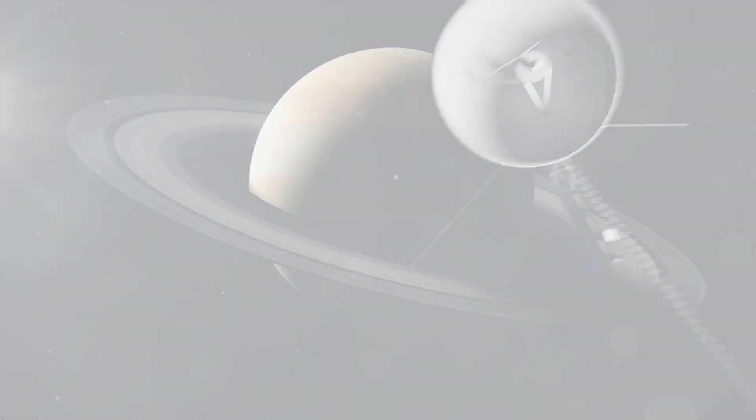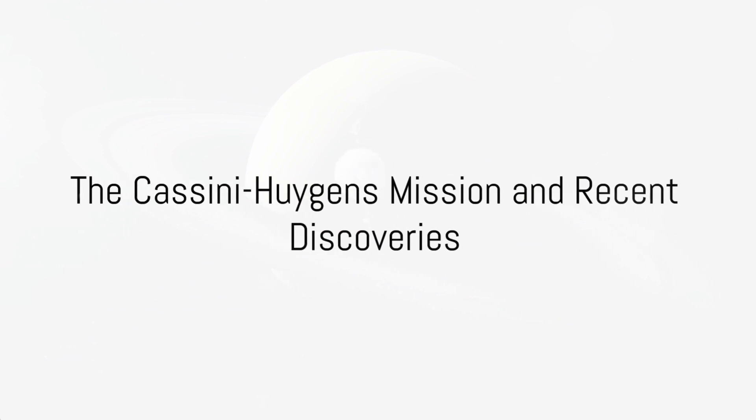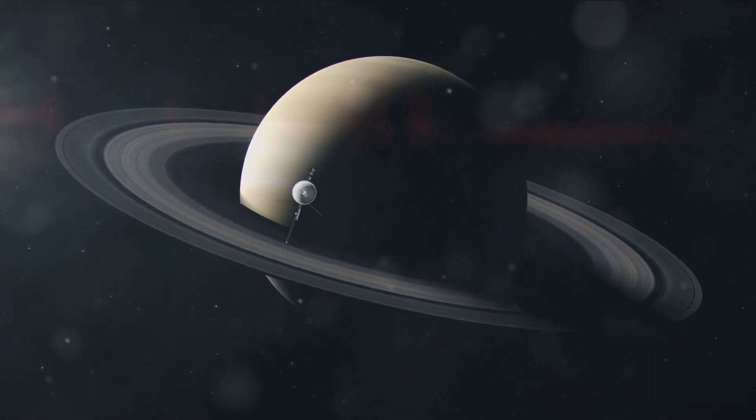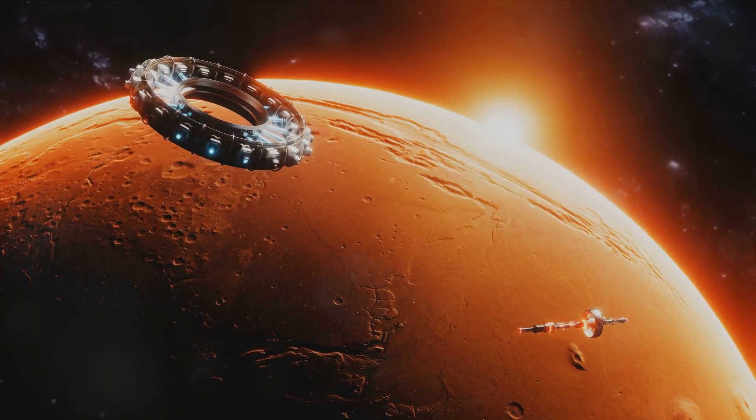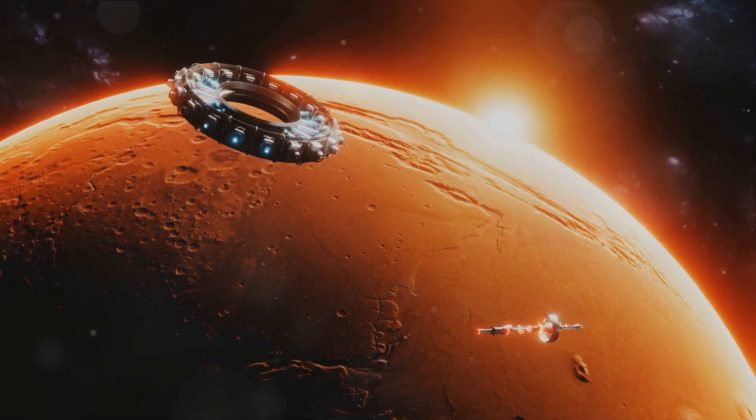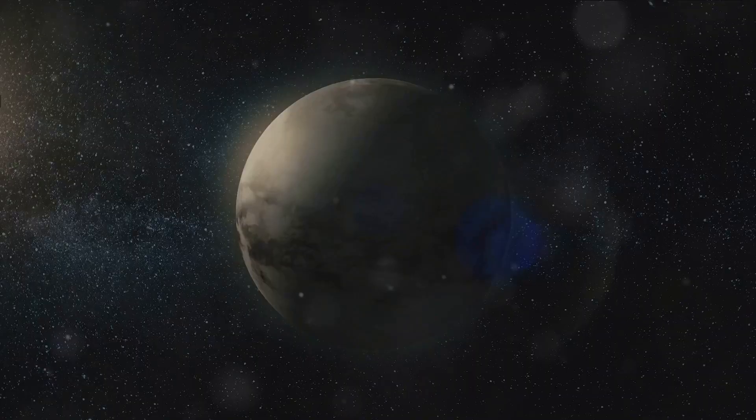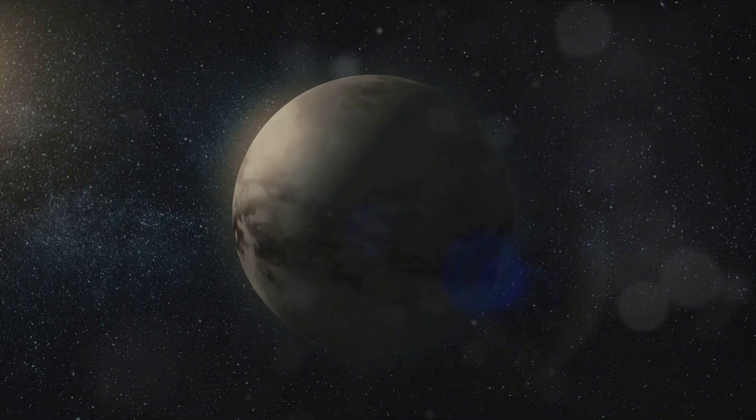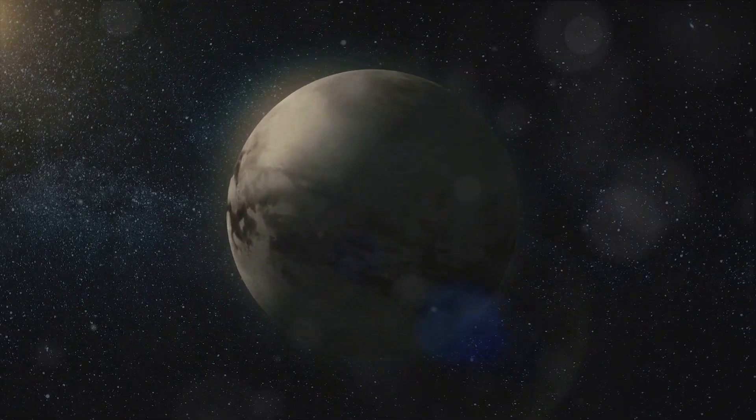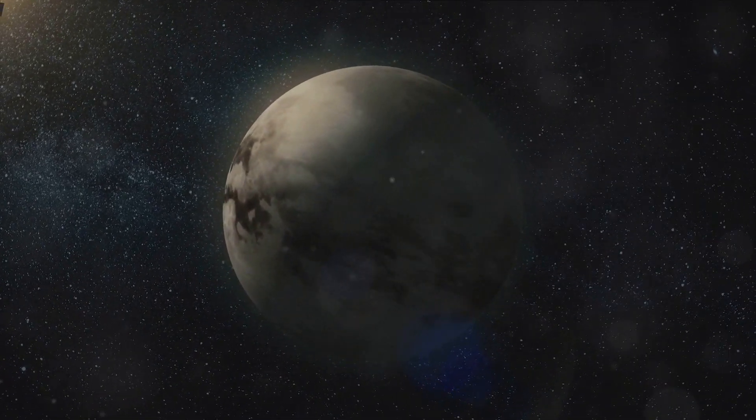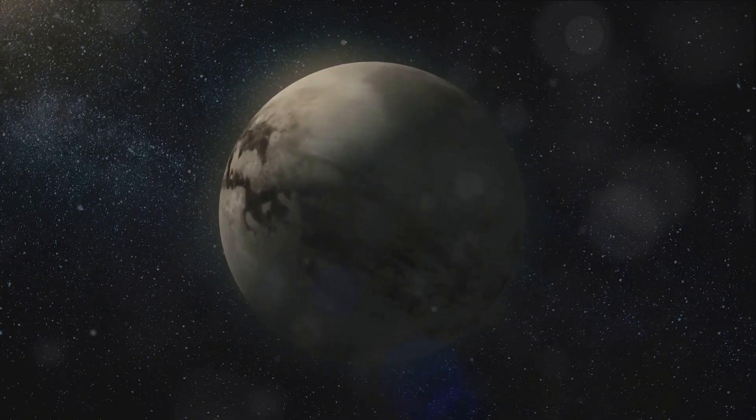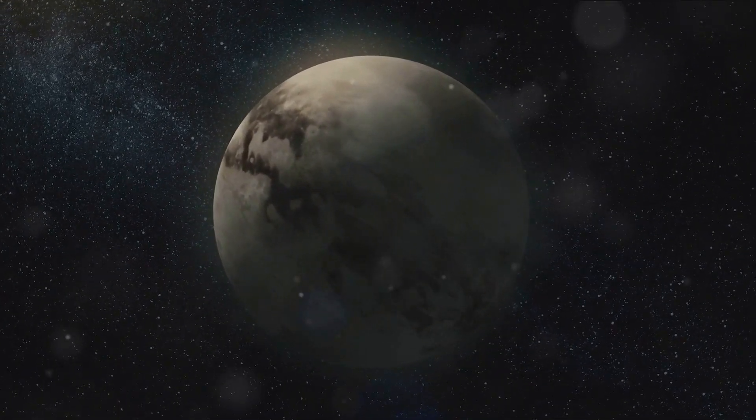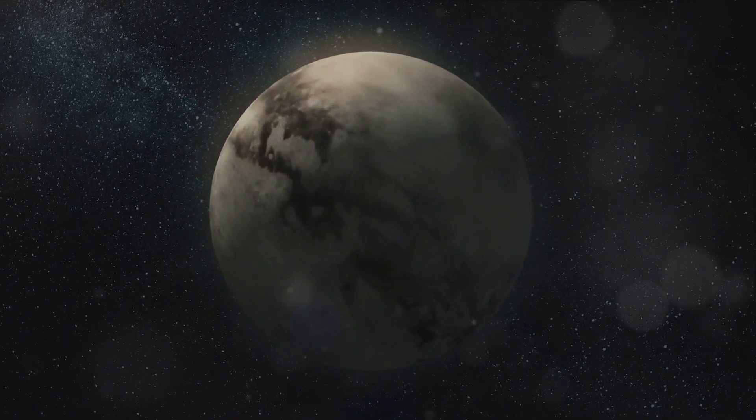Our understanding of Titan took a quantum leap forward with the Cassini-Huygens mission in 2004. This groundbreaking venture was a collaboration between NASA, the European Space Agency, and the Italian Space Agency. It launched a probe to study Saturn's system with a special focus on Titan. The mission was named after astronomers Giovanni Cassini and Christian Huygens, who made significant early discoveries about Saturn and Titan, respectively.